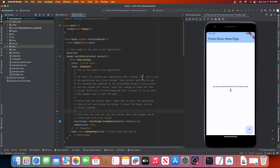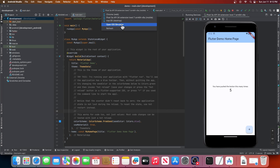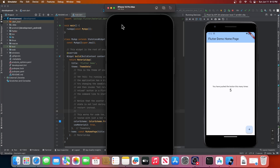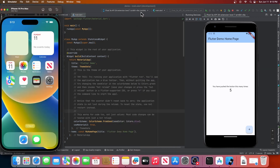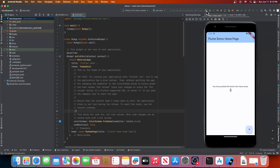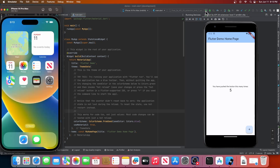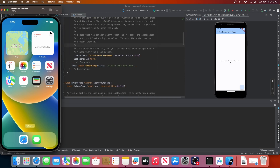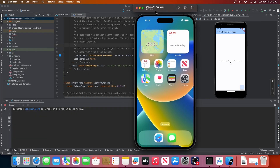Now let's do the same thing with an iOS simulator. We will come to this drop-down and click Open iOS Simulator. Now our simulator is running. Let's click this drop-down again and select iPhone 14 Pro Max, then click the green run button to launch the app on this simulator. Since it is the first time launching it on the simulator, it might take some time. As expected, we have the same app running on the simulator.